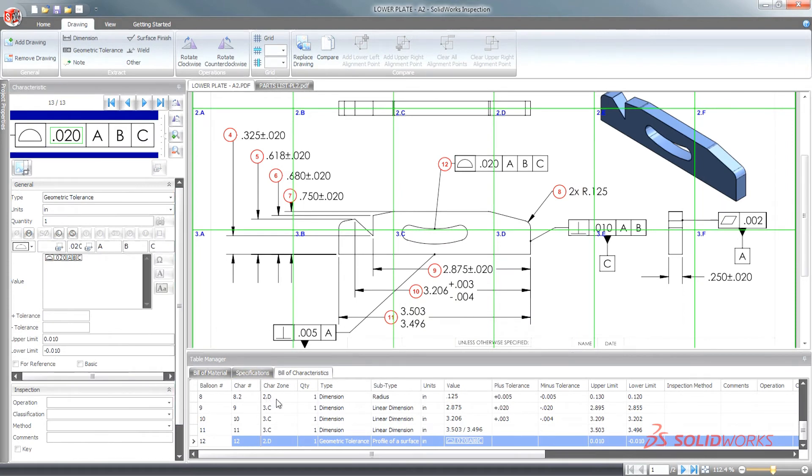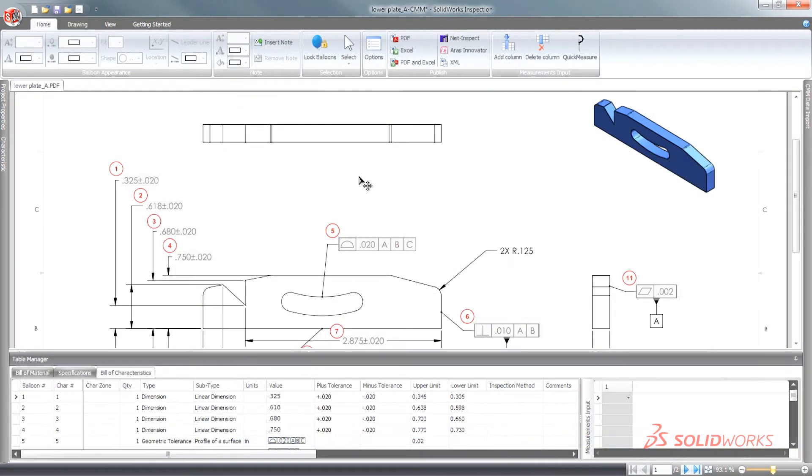As ballooned drawings become more complex, SolidWorks Inspection streamlines the task of locating tagged characteristics.